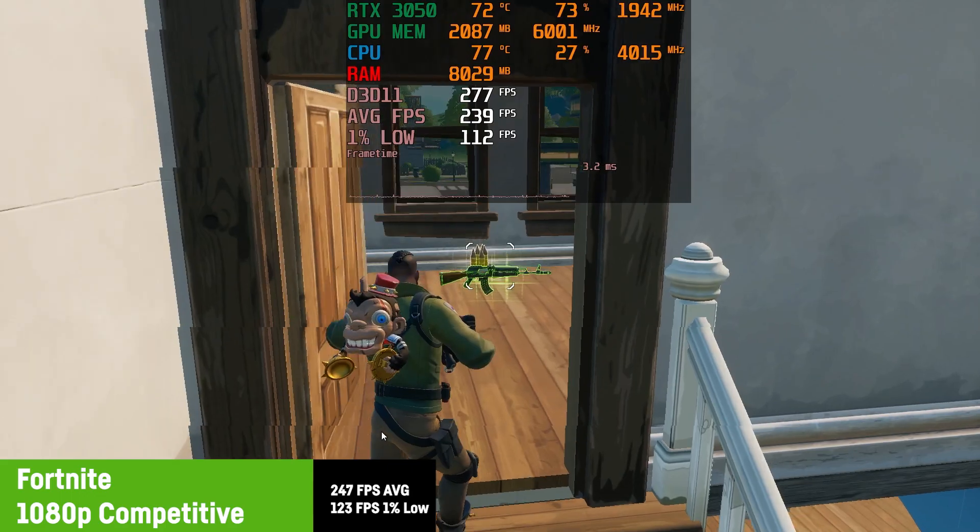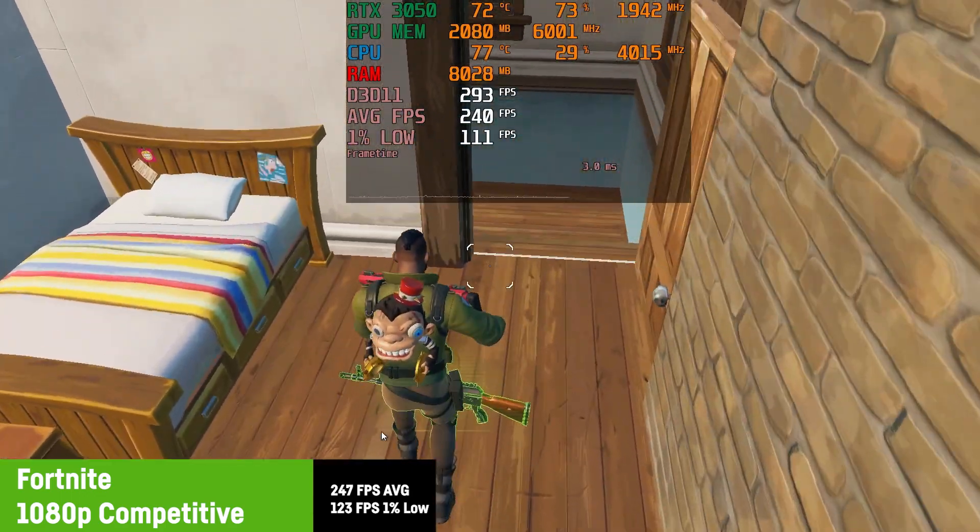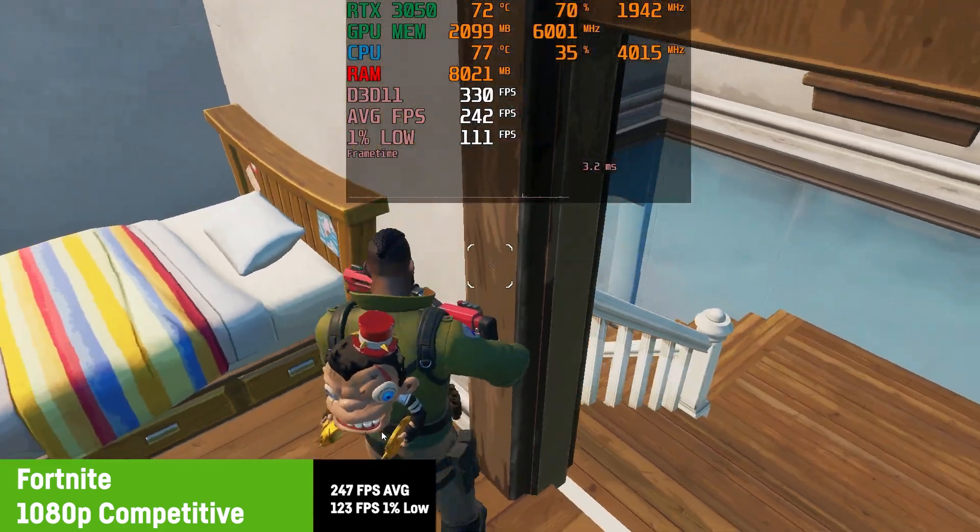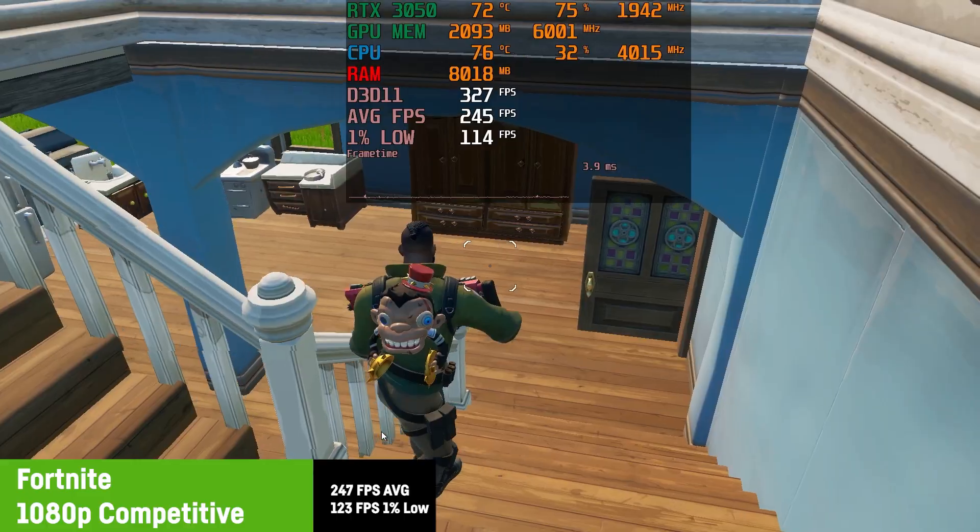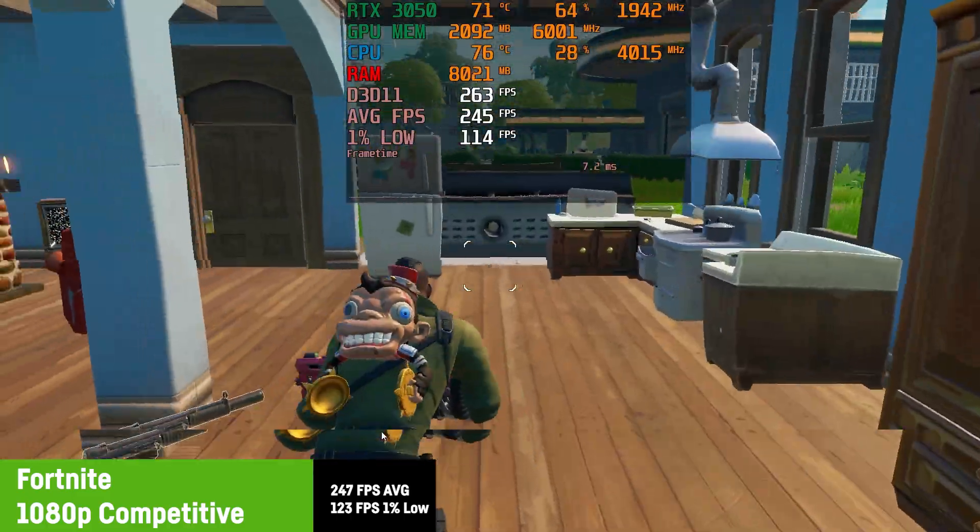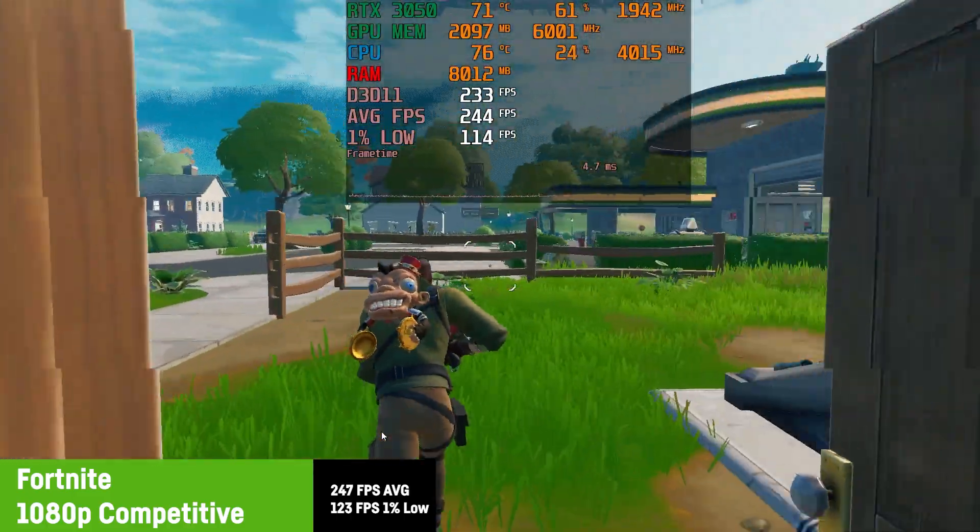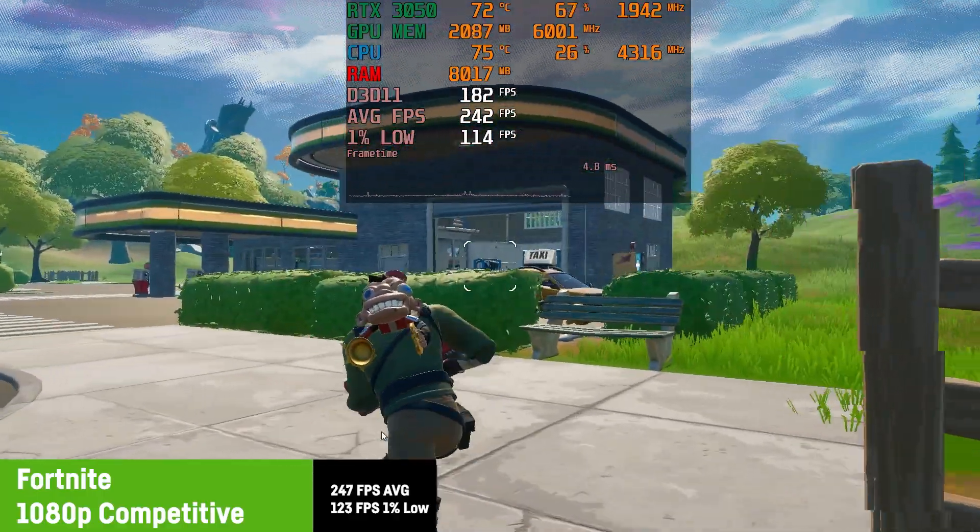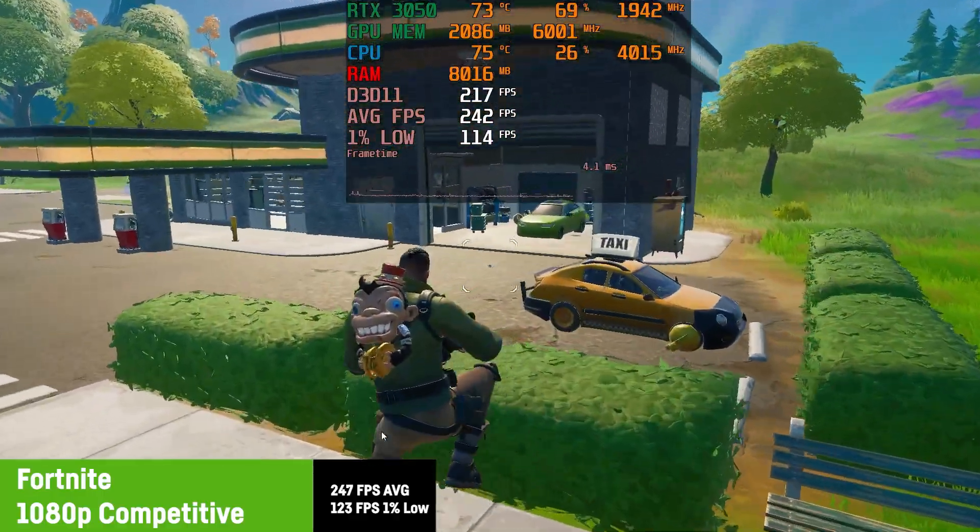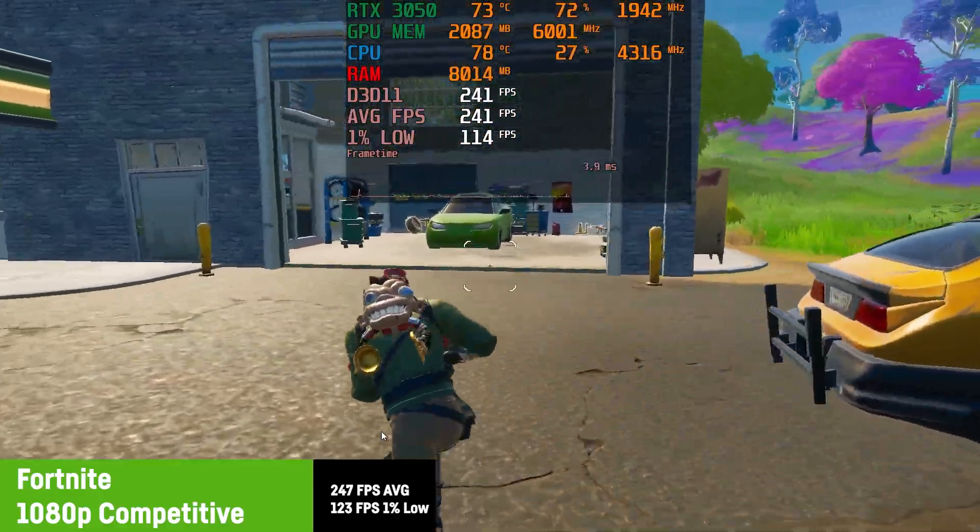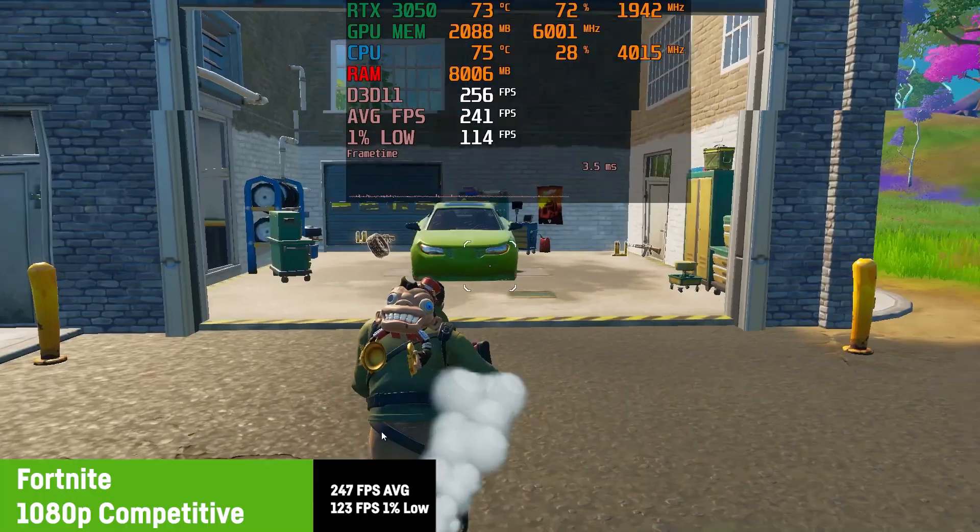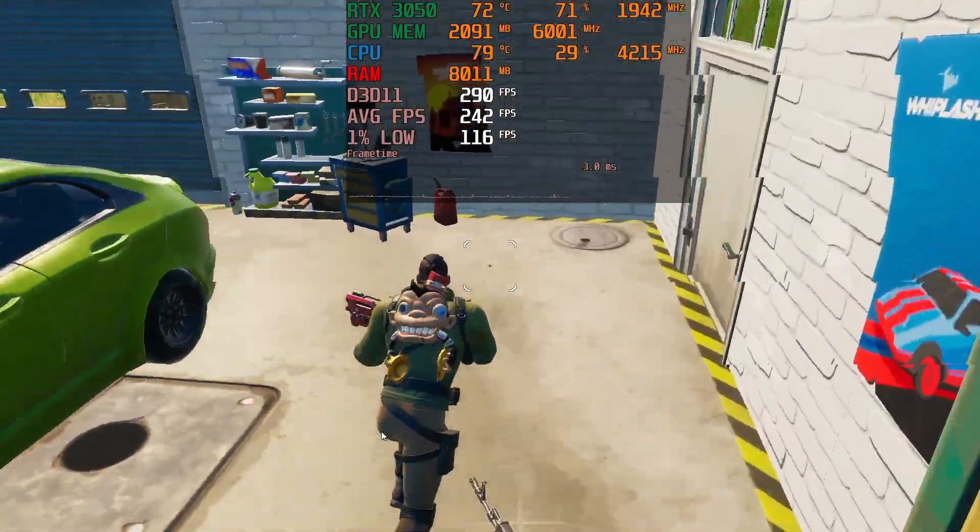But to be honest, if I was playing it, I would probably choose some higher graphics until I reached an average of around 120 FPS, which could easily be achieved by using high settings or epic settings with DLSS activated on an RTX 3050 on the Dell G15.